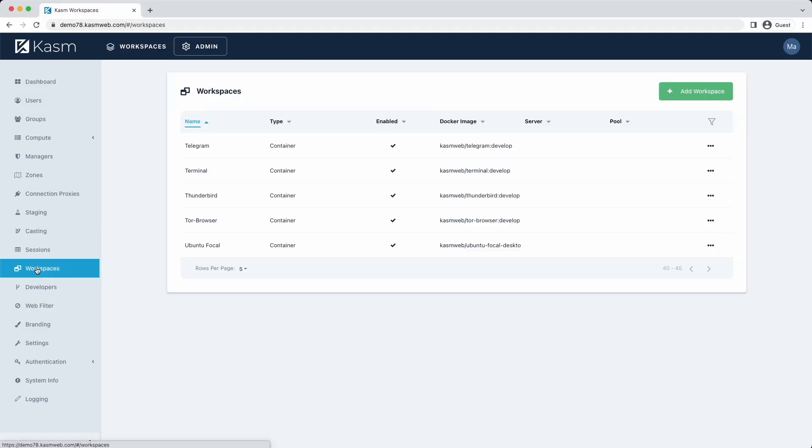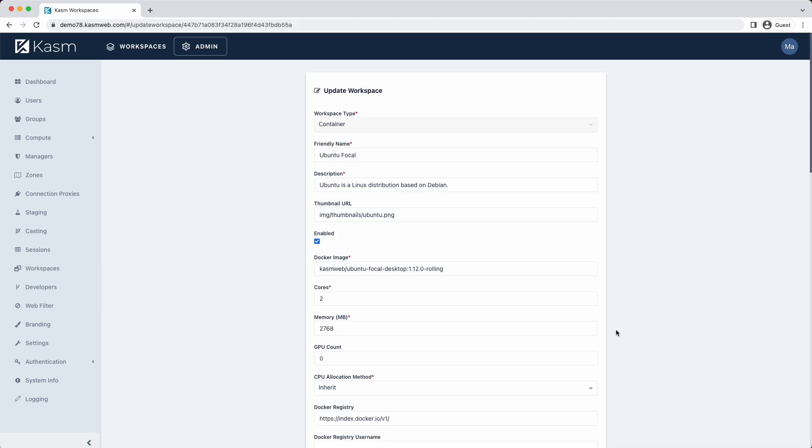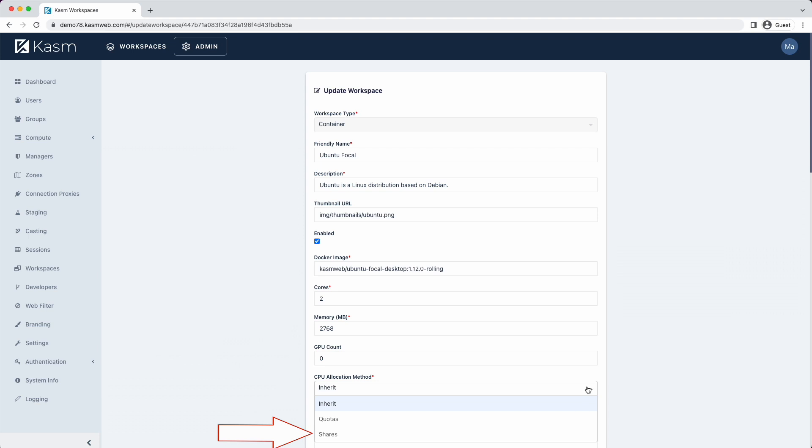A new feature called CPUAllocation method allows the administrator to define how Chasm should limit container-based desktop compute resources. The old method was to define a fixed CPU count on the image and containers would be capped at that setting. So a setting of two CPUs would mean the container would have access to at most two CPUs at all times. The new method is called Shares, and it allows the container to use 100% of available resources on the host until there's contention. Then it gets reduced to a computed share of the resources.